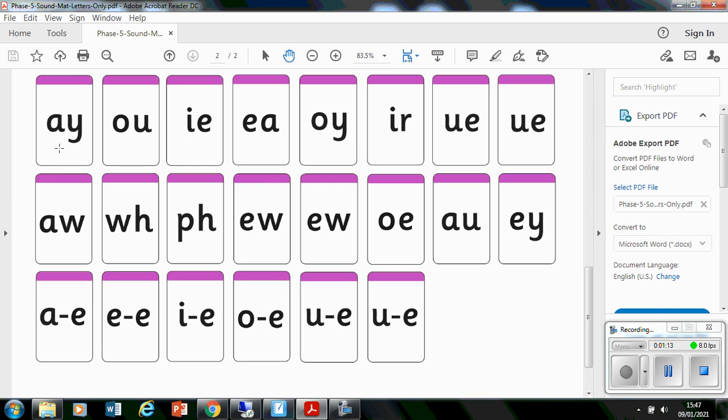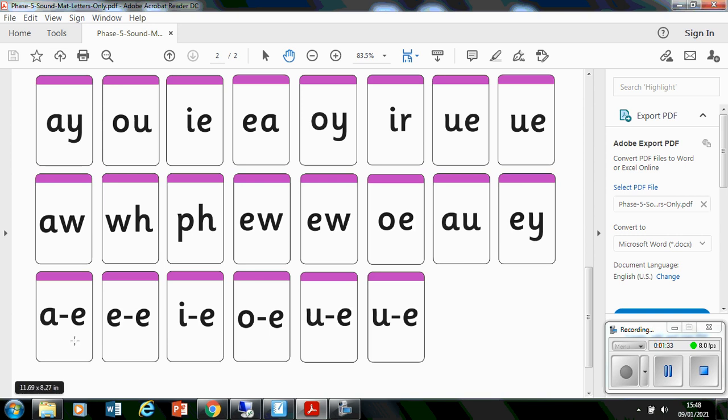A, Ow, I, E, Oi, Ur, U, O, O, W, F, U, O, O, E, A, split diagraph, E split diagraph, I split diagraph, O split diagraph, U split diagraph, U split diagraph. Hope you've got most of them right.